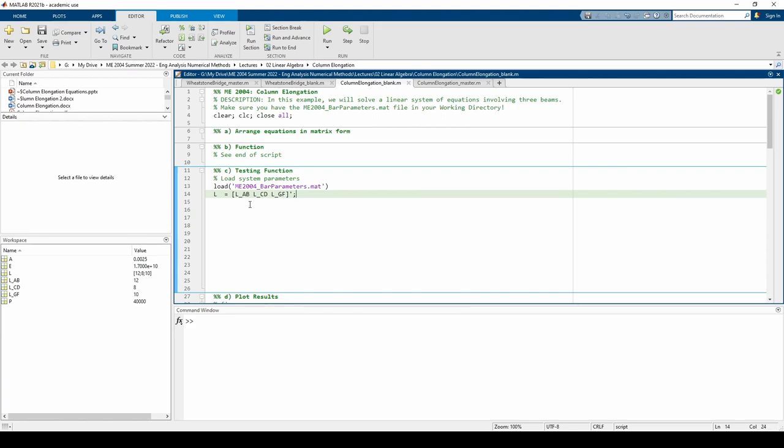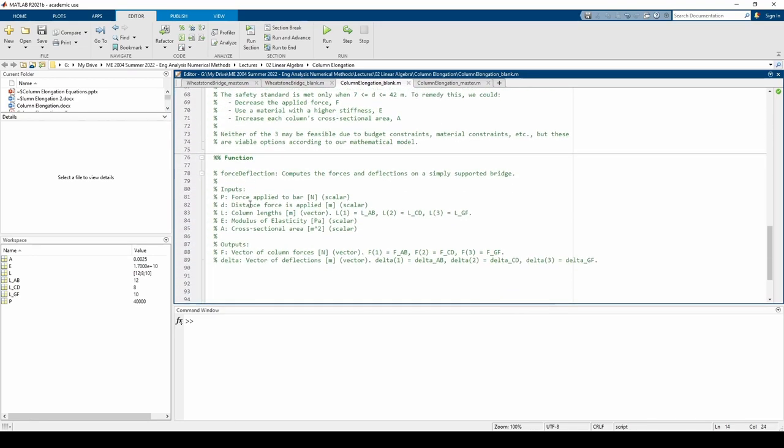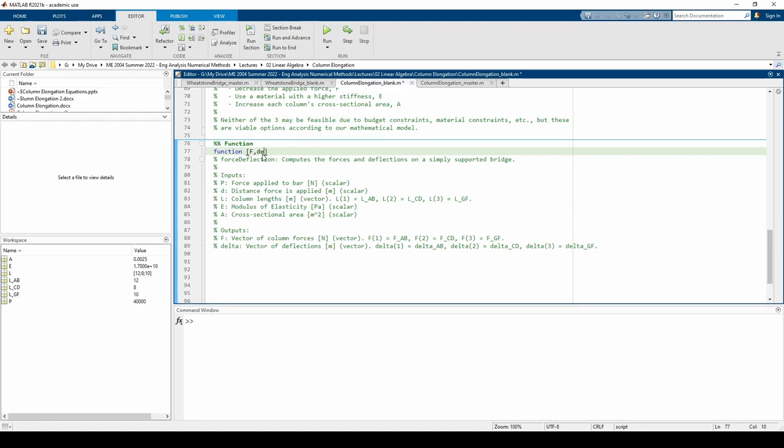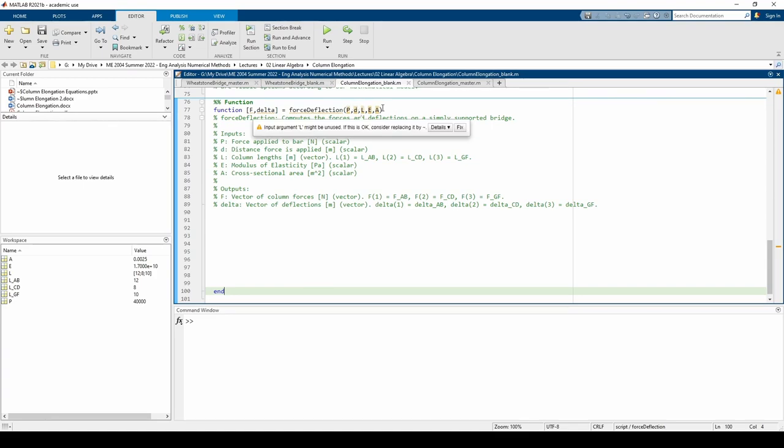Speaking of the function, let's scroll down to the bottom and write the function header. The function is named force deflection and it accepts five inputs. All five of these inputs are physical constants. Remember that l is a vector and the other four inputs are all scalars. The outputs are f, which is a vector containing the three forces, and delta, which is a vector containing the three deflections. See this pre-written documentation for more details.